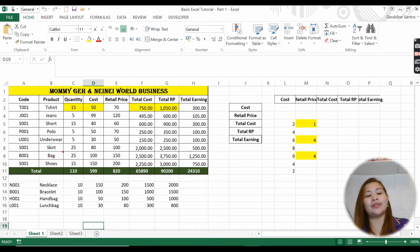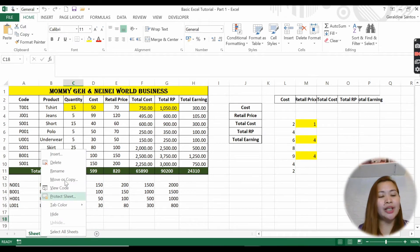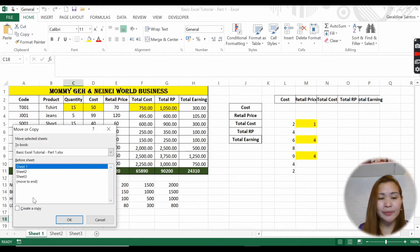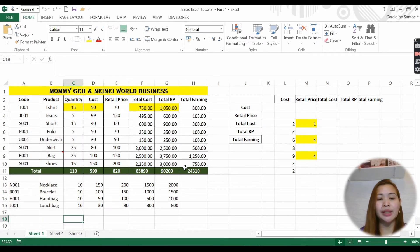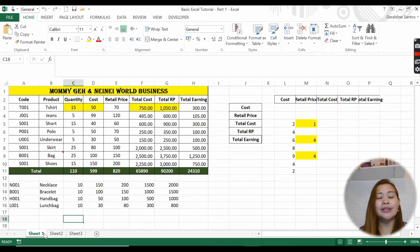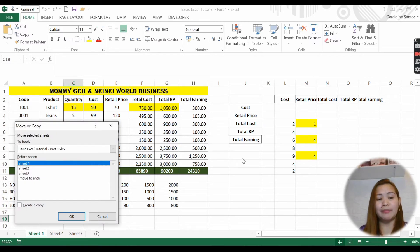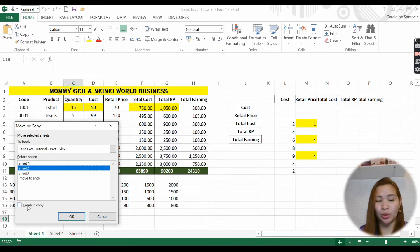Now by default we are back to three worksheets. Next is move or copy. If you want to move or create a copy - for example, the Mommy J and Nene World Business data is in sheet one and I want to copy it to sheet two which is currently empty - I right-click, select move or copy, choose sheet two, check create a copy, and click OK.